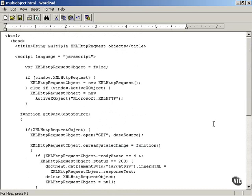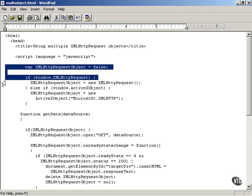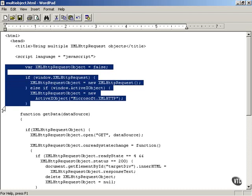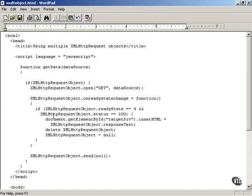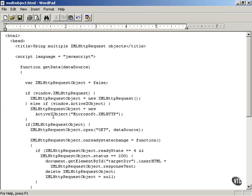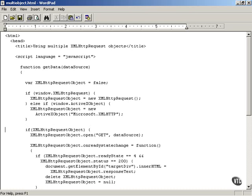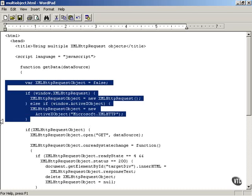So how do you actually modify the getData function to automatically create multiple XMLHttpRequest objects as needed? Currently, this creates a single XMLHttpRequest object and then uses it inside the getData function. All you have to do is take that creation code and place it inside the getData function itself.